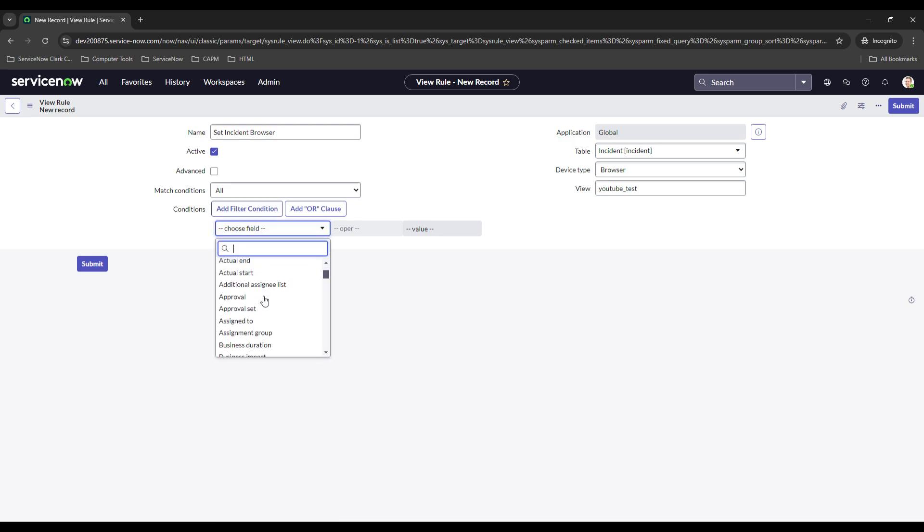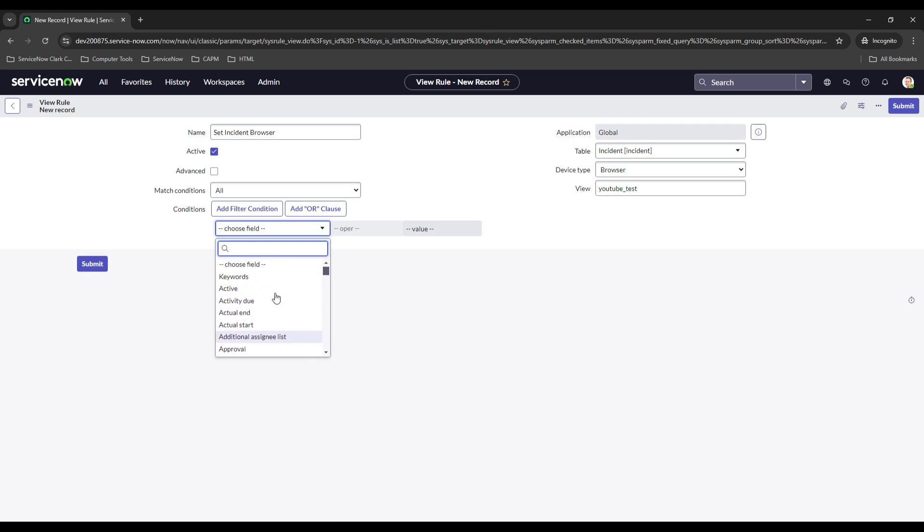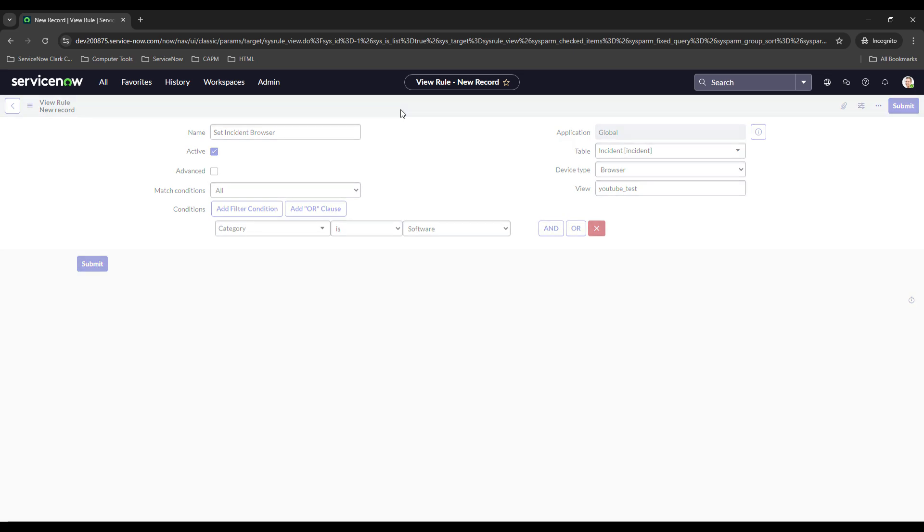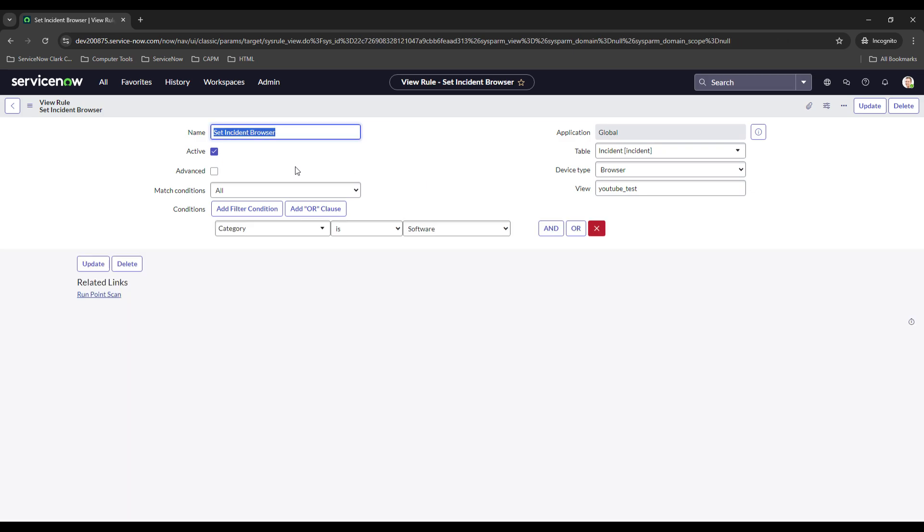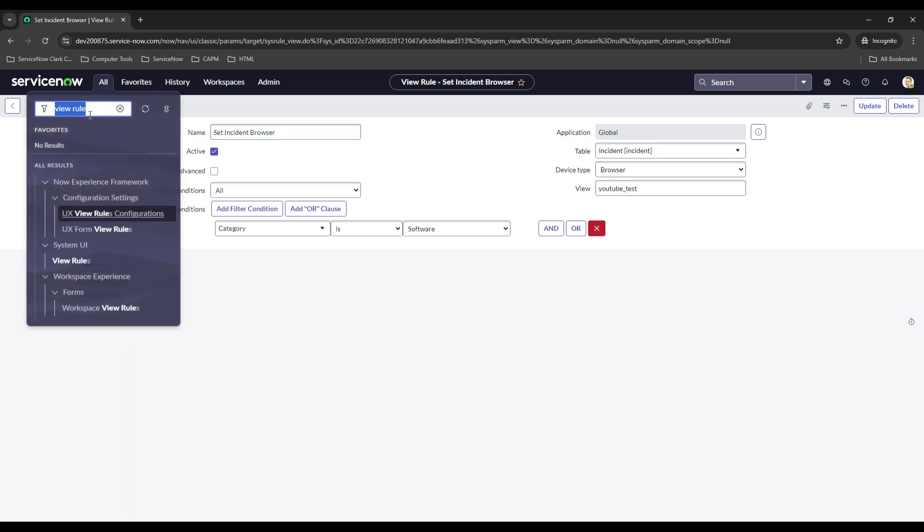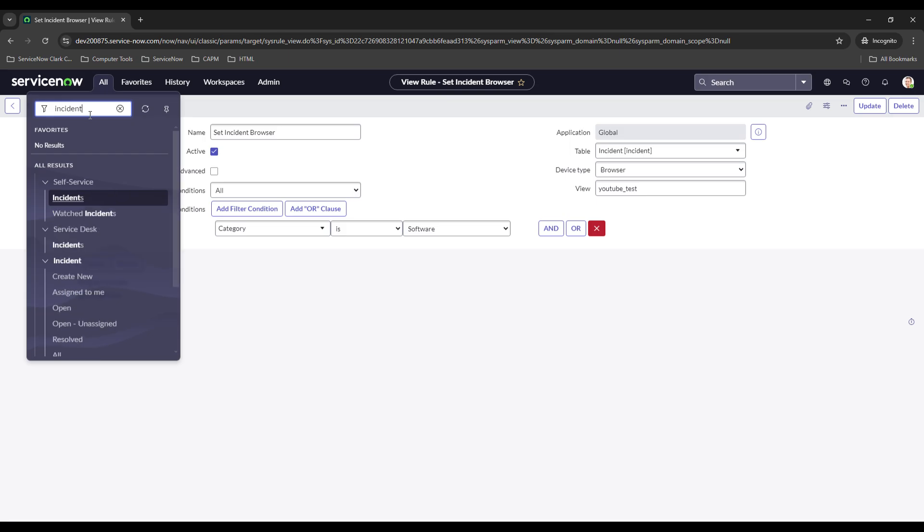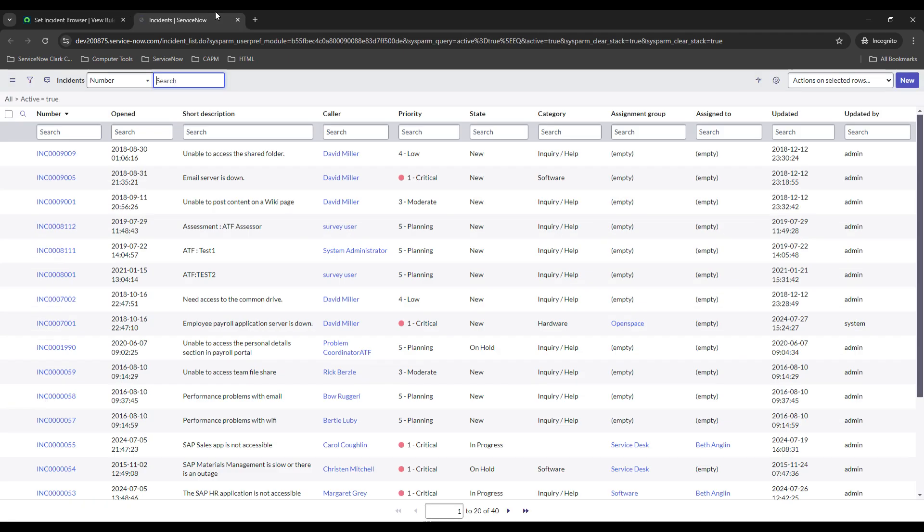Remember what it was - it was youtube_test. Now you have to match those conditions, and what we want our conditions to be is, let's select a category. Let's say the category is software. Now if the category is software, it's going to force people to that YouTube Test view, or at least it should. So we're going to test out our theory here in a moment.